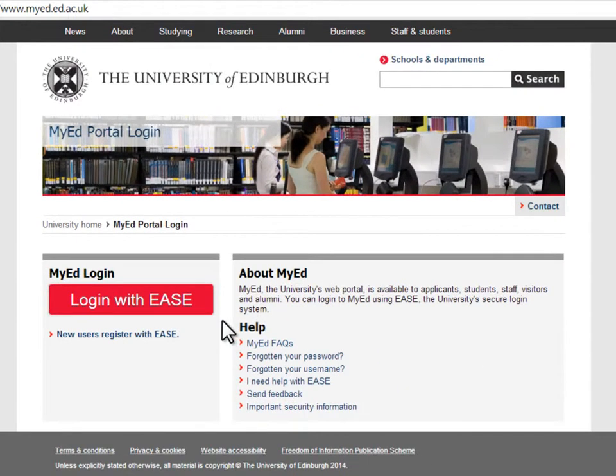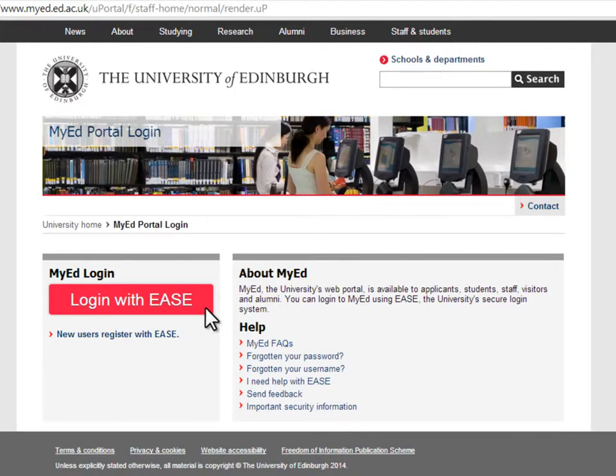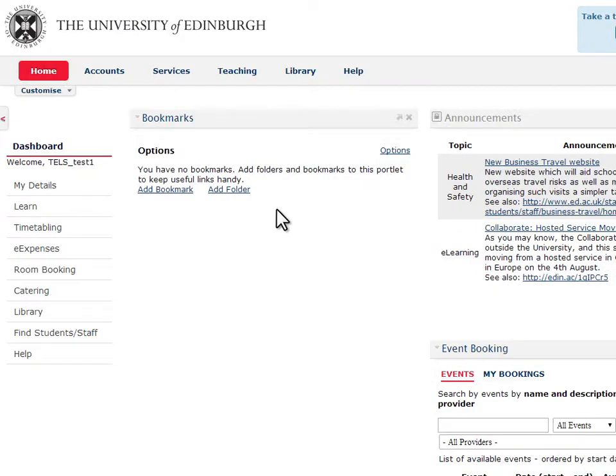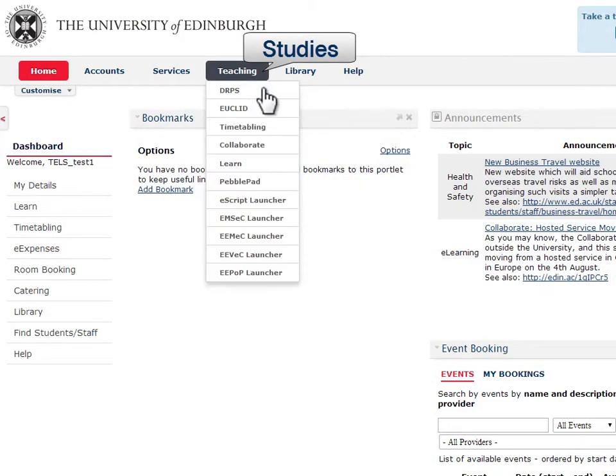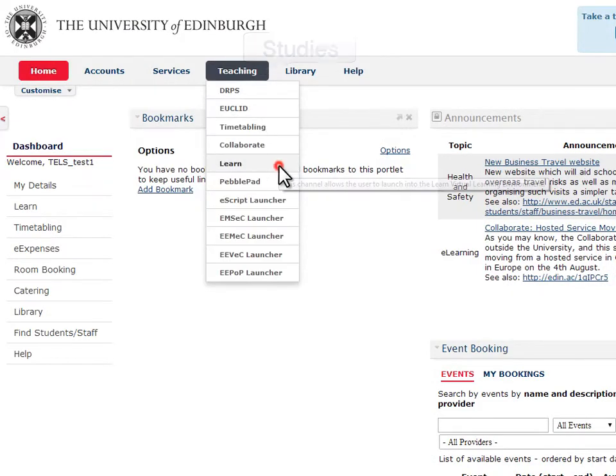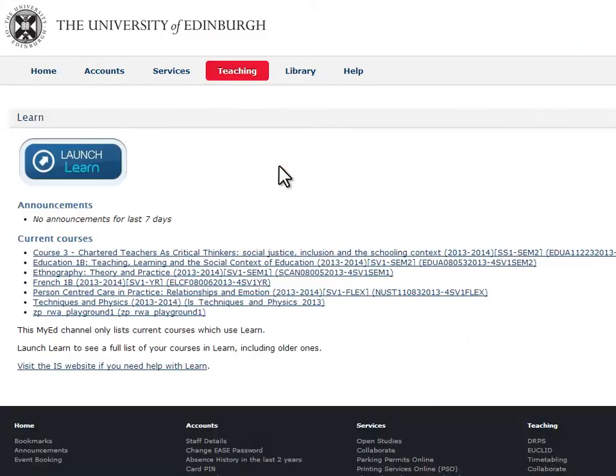To access LEARN, log in to MyEd, go to the Studies tab, select Learn, and then click the Learn Login button.